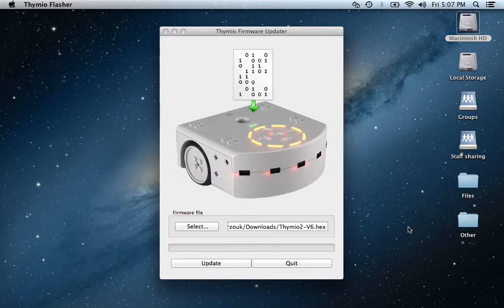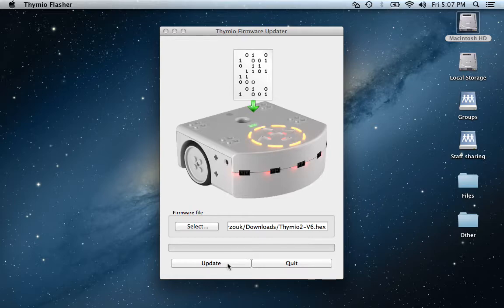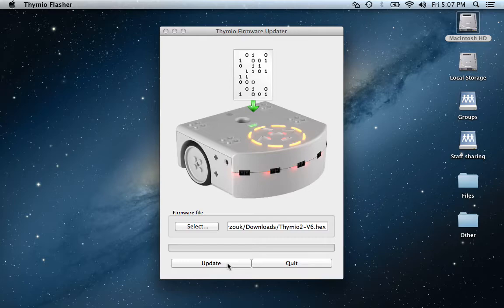Your robot needs to have at least two bars of battery just to be on the safe side. Then when you make sure that the robot is properly connected, you've selected the proper file, and Aseba Studio is not open, select update.